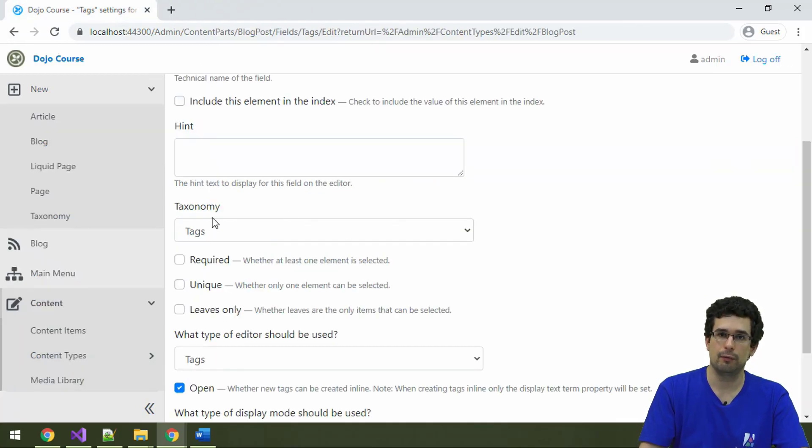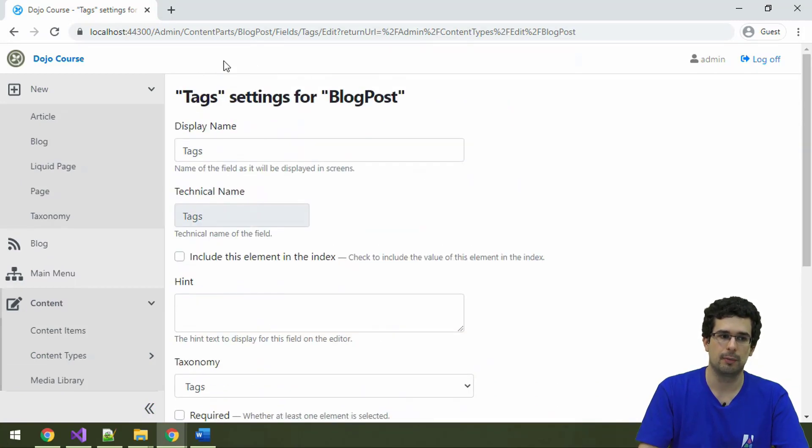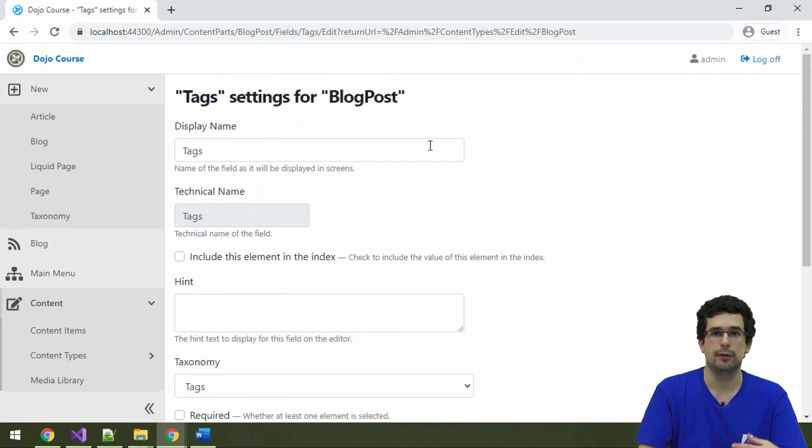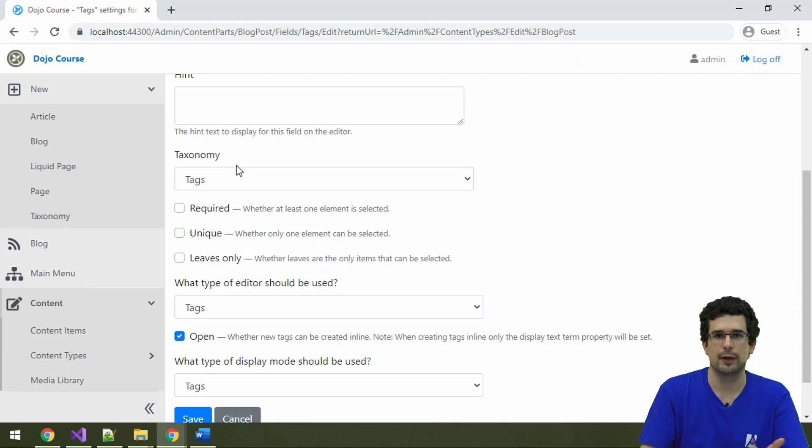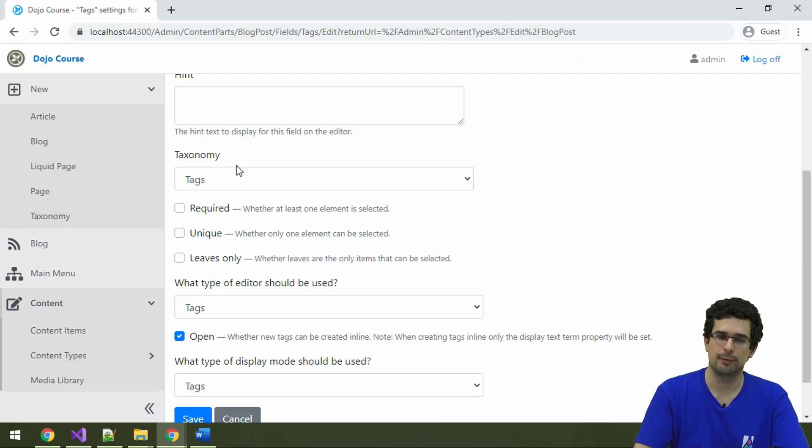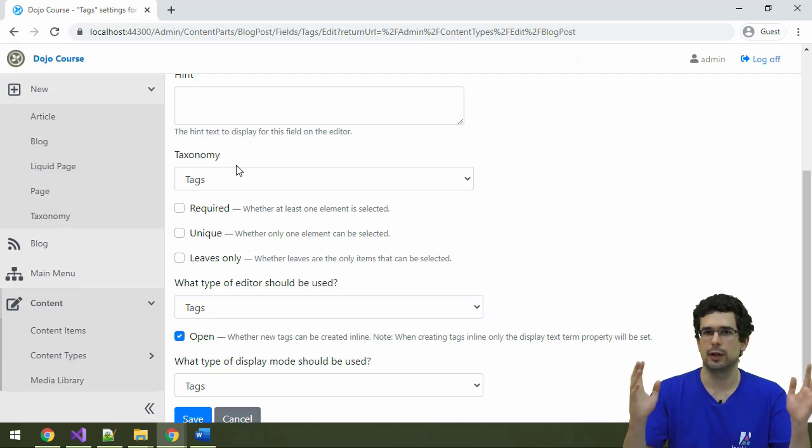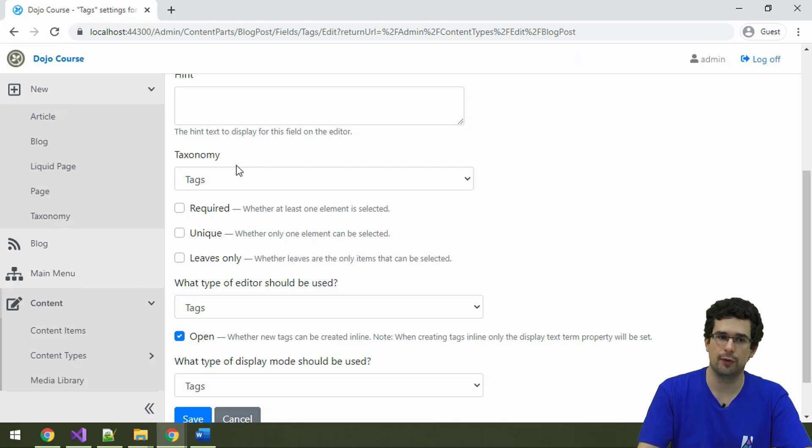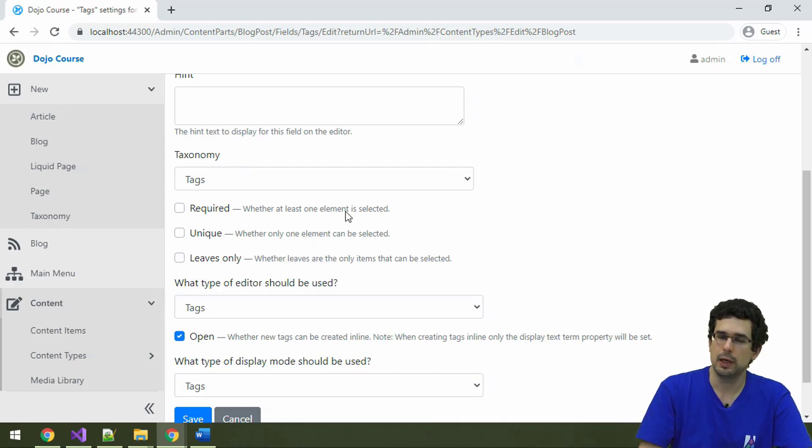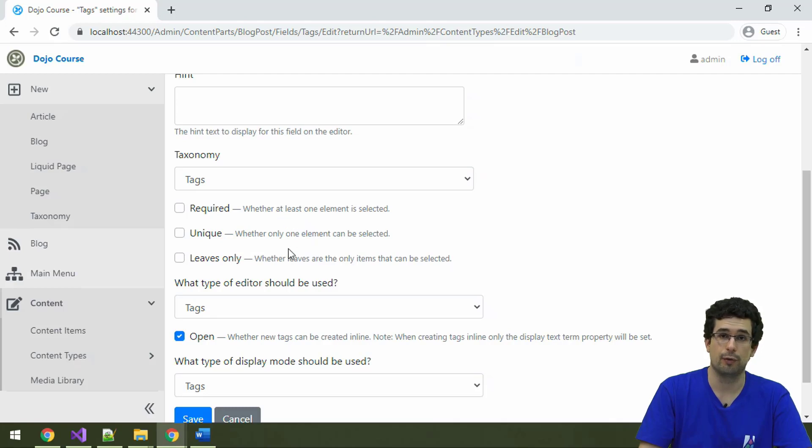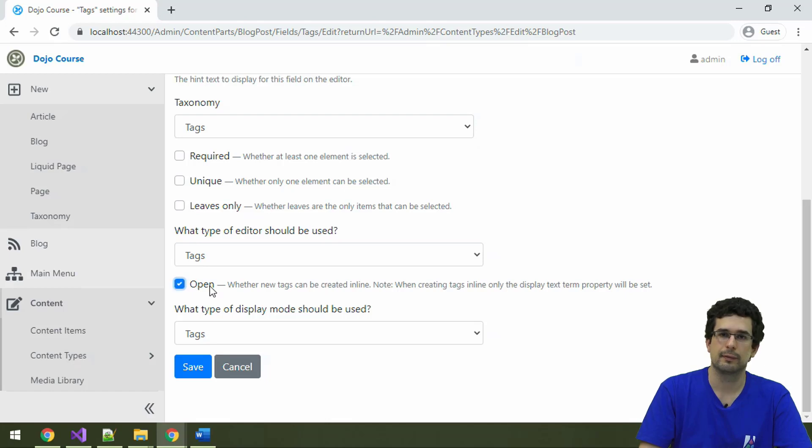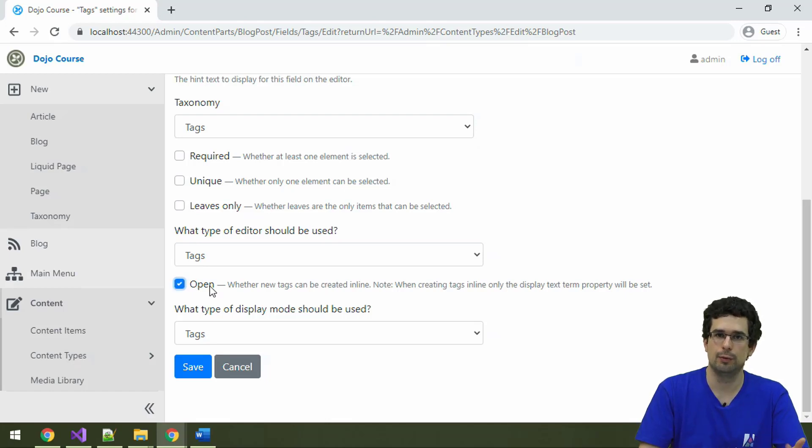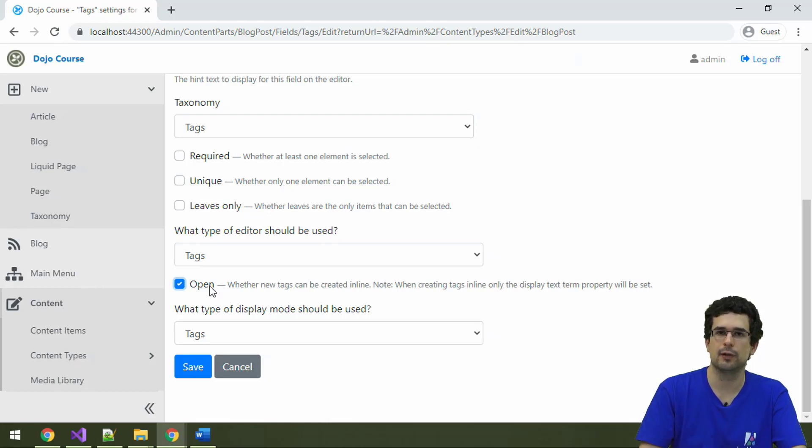So this taxonomy field, we are now back under blog post, is connected to the tags taxonomy, which tags taxonomy contains tag taxonomy terms. And everything here is just content item. And you can see that we have a couple of configuration options for a taxonomy field here. The most important for a tag-like taxonomy field is that it's open. So if you type in something that doesn't yet exist, then it will be created right away.